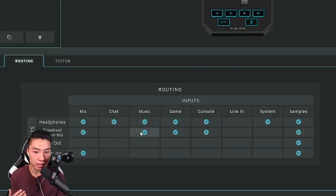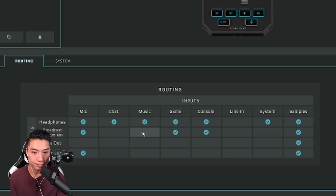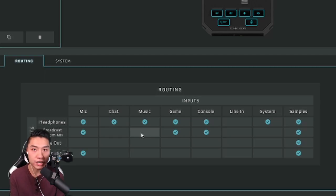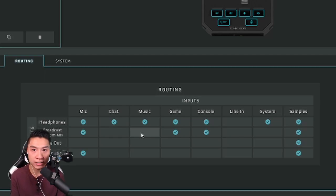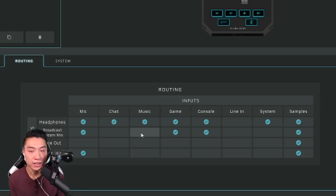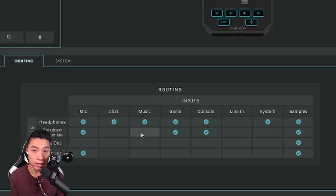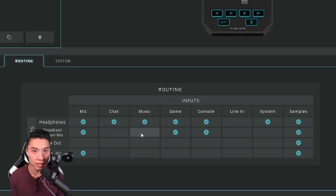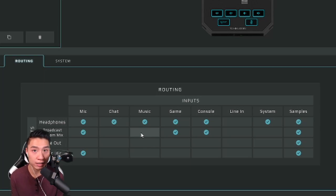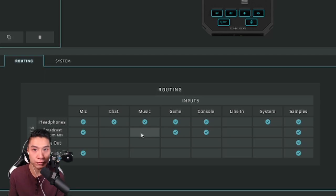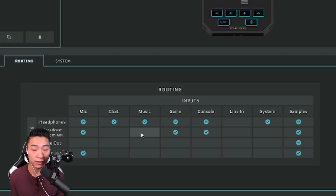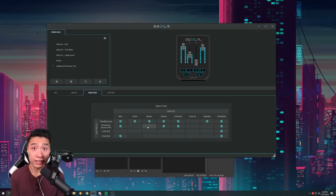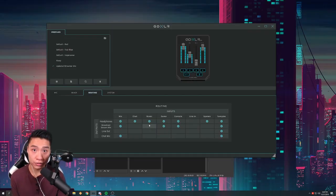You want to go down to the music box and unclick broadcast stream mix. This is important because your broadcast streaming is accumulation of all your audio, your mic, your chat, your music, your system, your game. To be able to control the volume of your music for your viewers and yourself you have to uncheck that because if you don't it's just gonna be a whole compilation. That was the issue we're running into, we aren't able to split those audio separately.